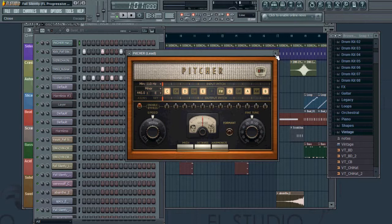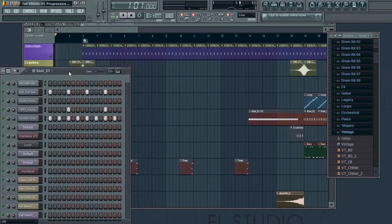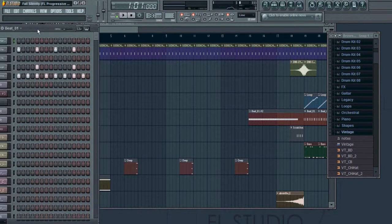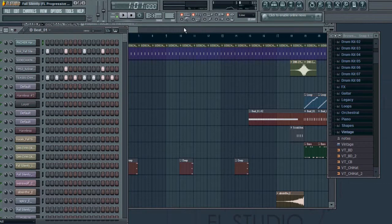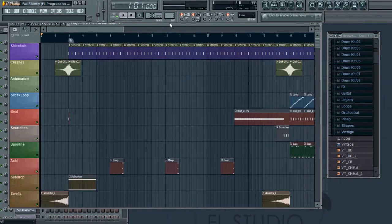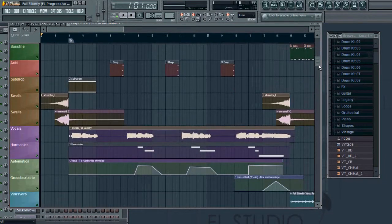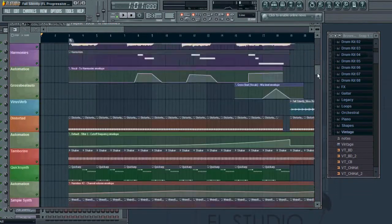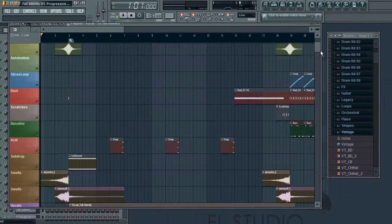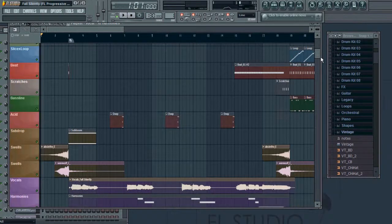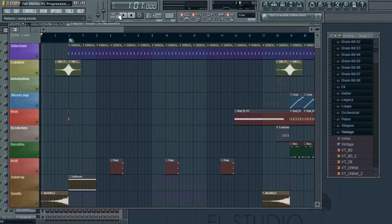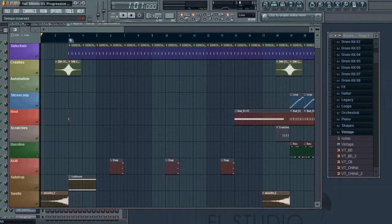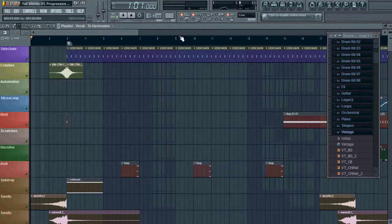A few other differences that I noticed on Fruity Loops 10 that 9 didn't have is in the block process. Most of you, if you're a Fruity Loops user, you will know when you go up here you could go to pattern.